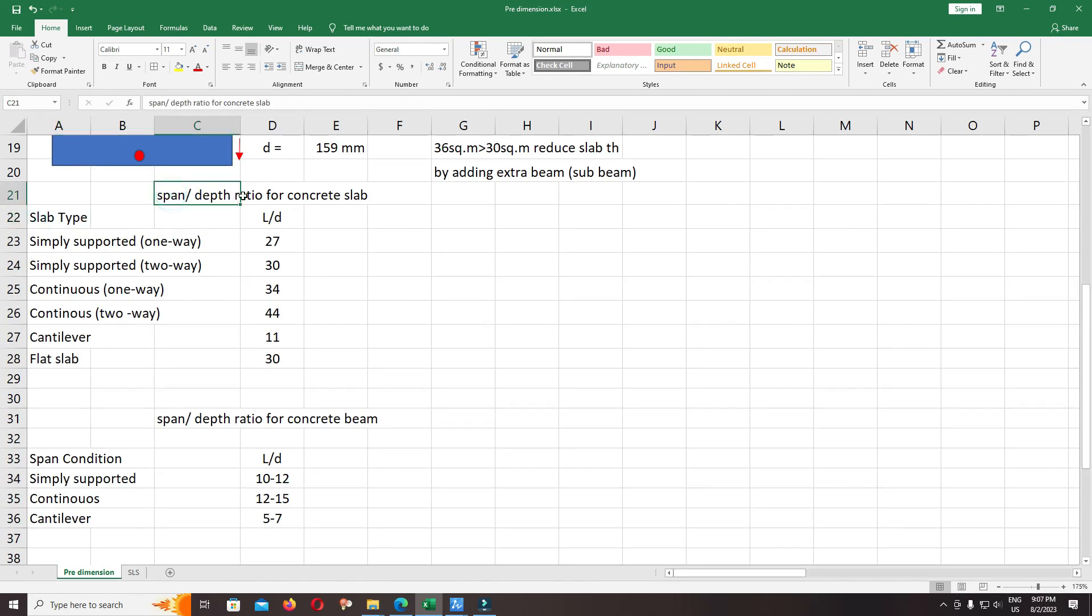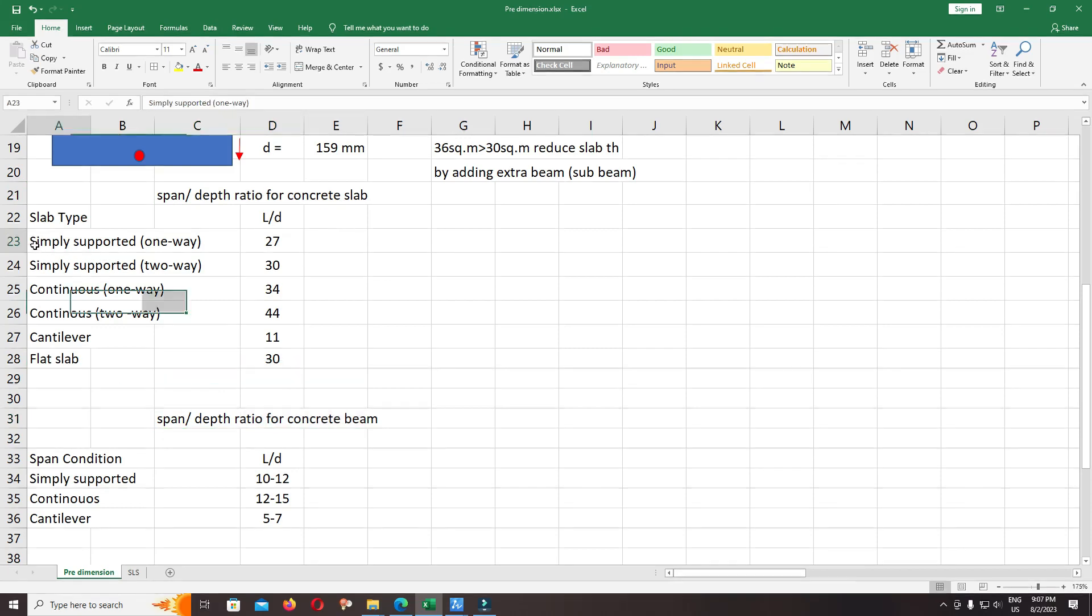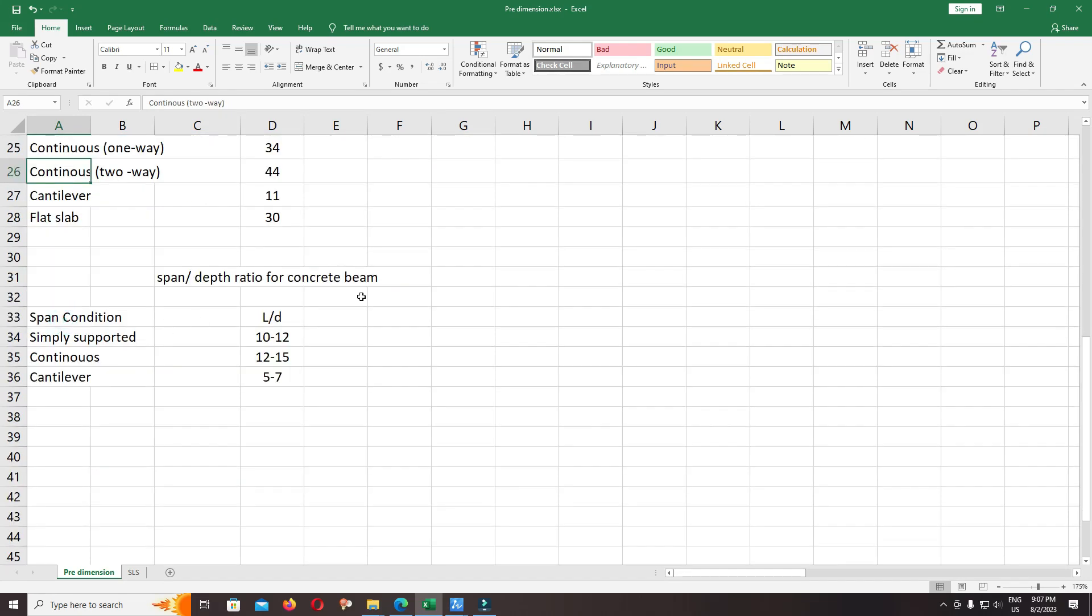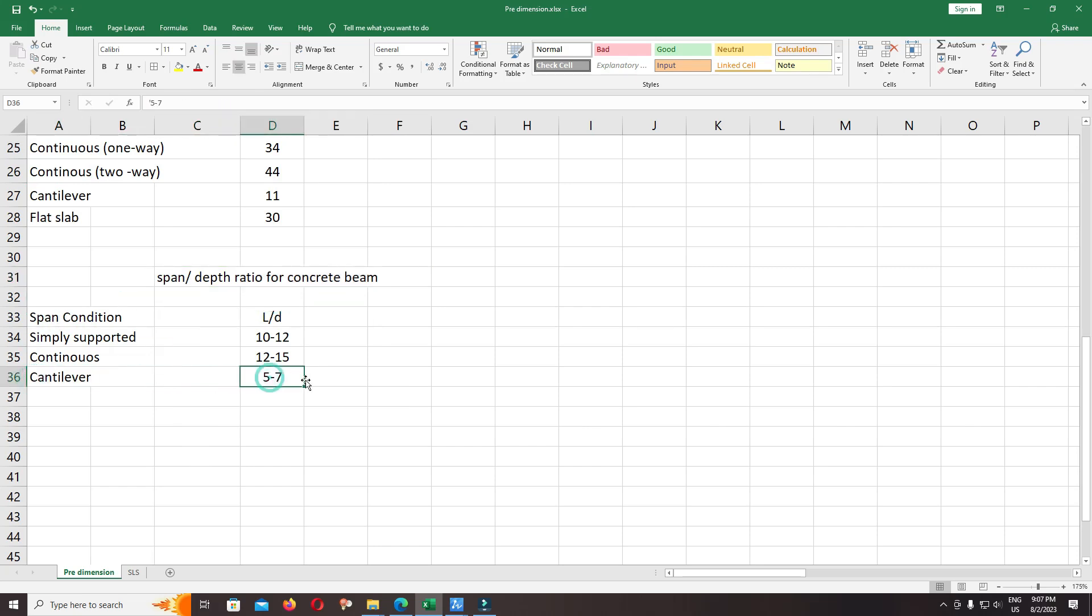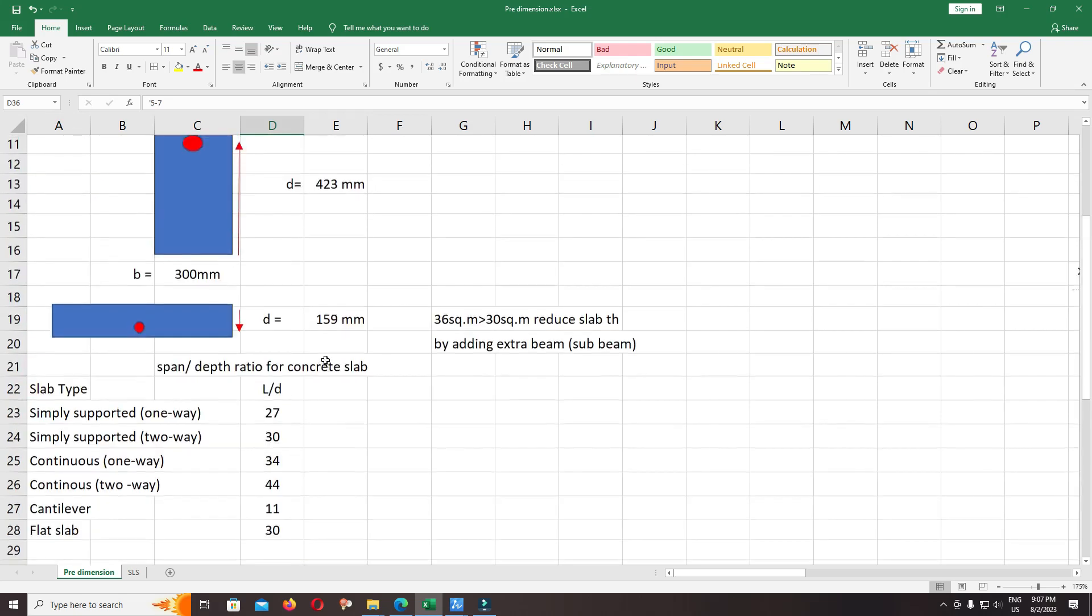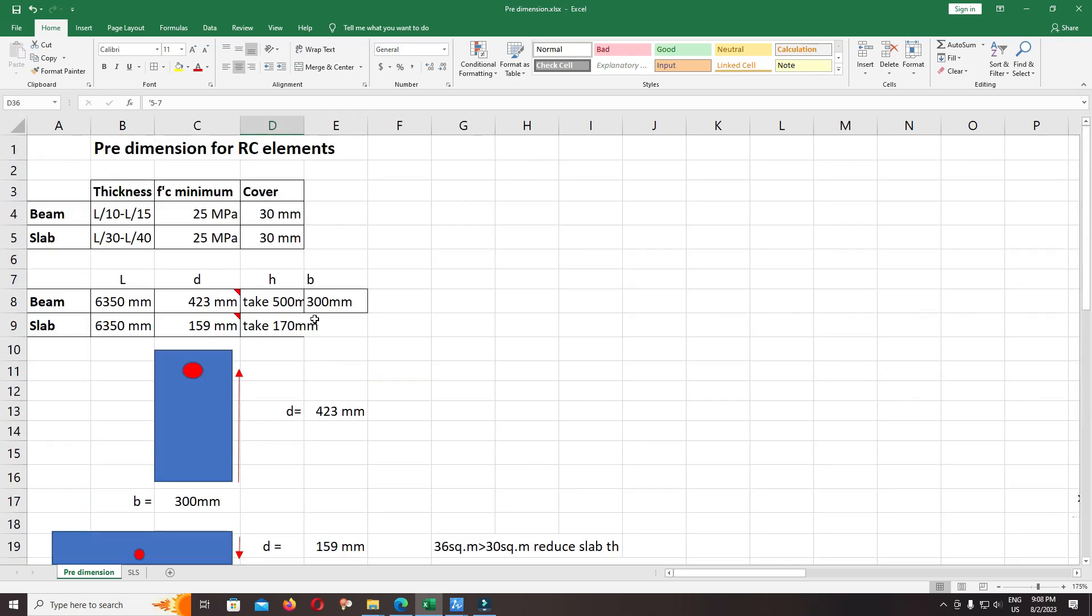It depends on the restraint: simply supported beam or continuous beam, one-way or two-way for the slab, and for the beam depends on the condition or support—simply supported beam or continuous beam or cantilever beam.